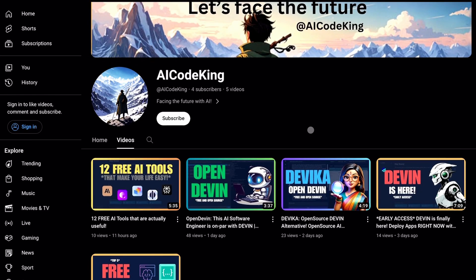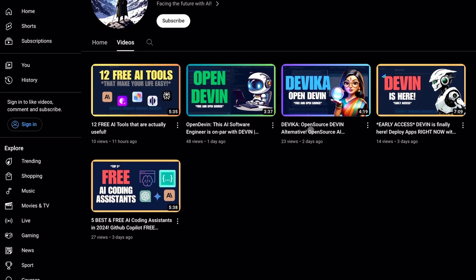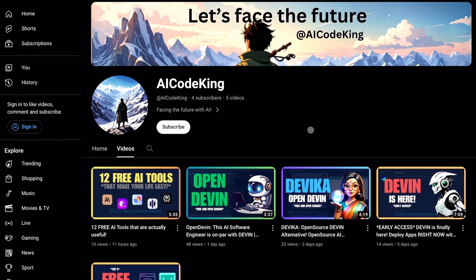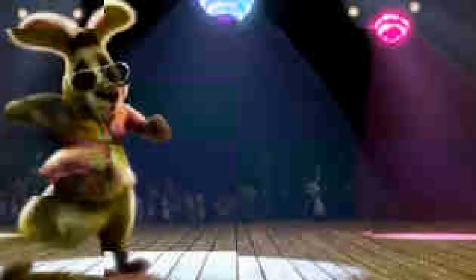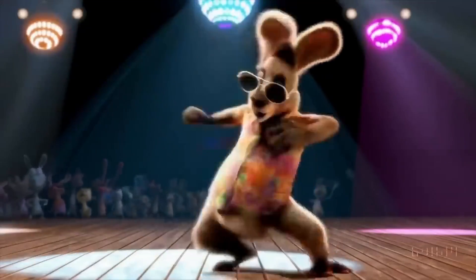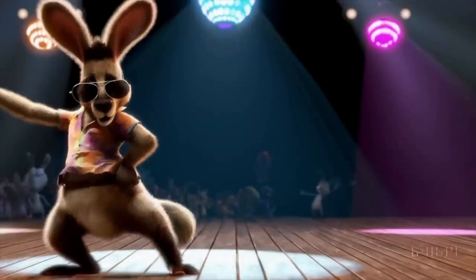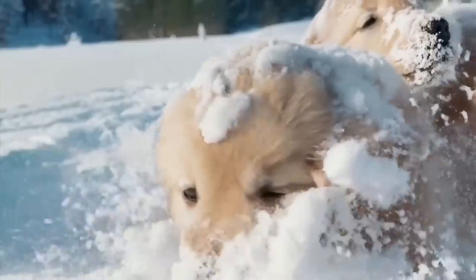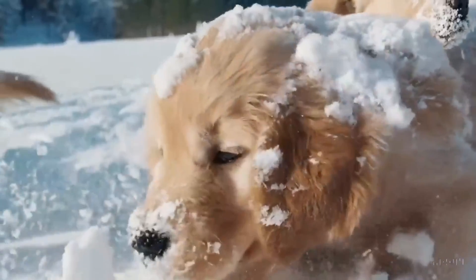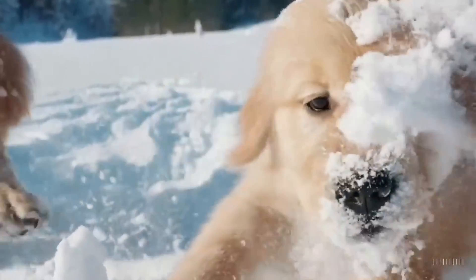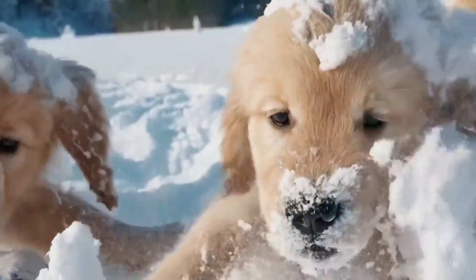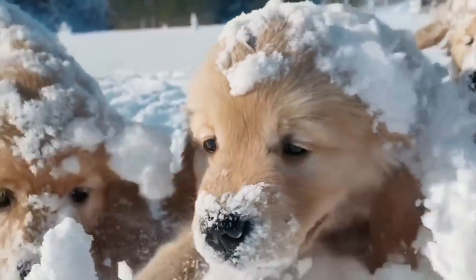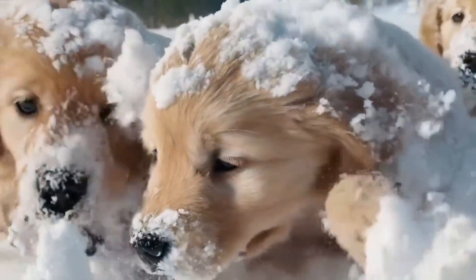Hi there! Welcome back to another video here at AI Code King. Recently, when OpenAI launched details about their upcoming Sora project, it started creating waves in the filmmaking and text-to-video industry.